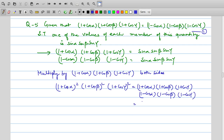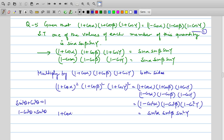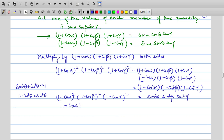Now (1 + cosα)(1 − cosα) = sin²α, similarly (1 + cosβ)(1 − cosβ) = sin²β, and (1 + cosγ)(1 − cosγ) = sin²γ. So the left side becomes [(1 + cosα)(1 + cosβ)(1 + cosγ)]² = sin²α · sin²β · sin²γ.